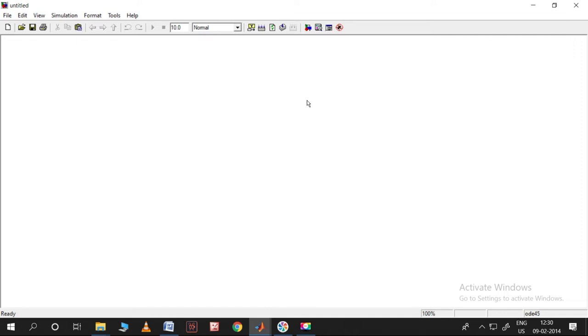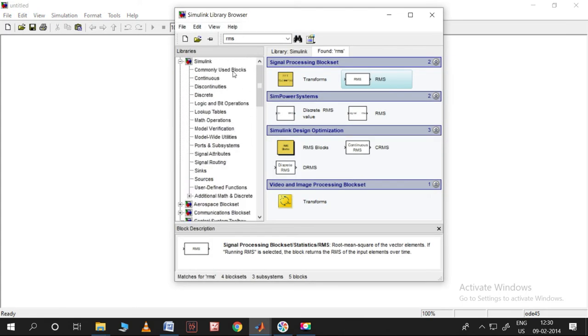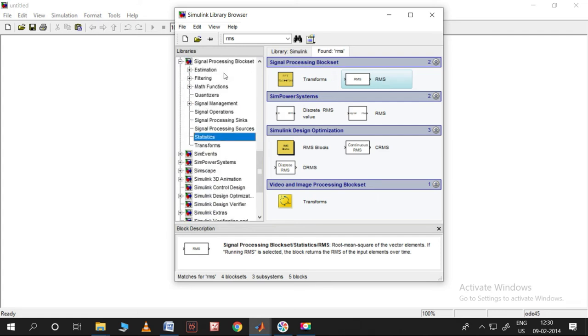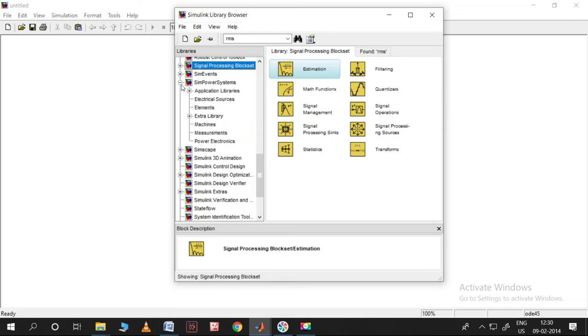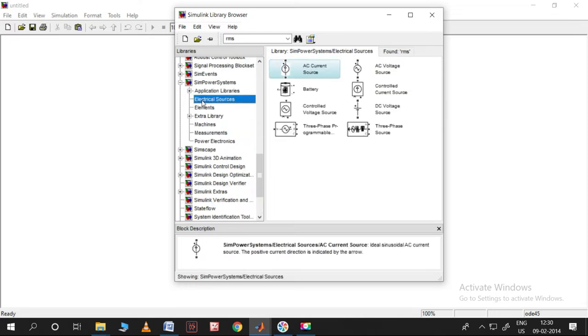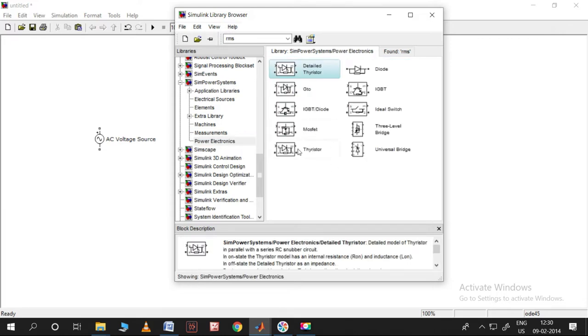Let us first take the devices we require. Let me take the voltage source first — go to SimPowerSystems, then Electrical Sources, and take the AC voltage source. In the next step, let me take a thyristor from Power Electronics.